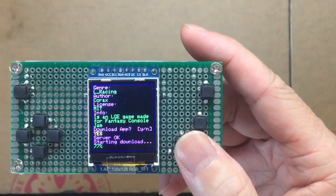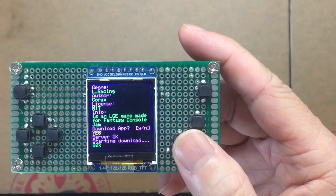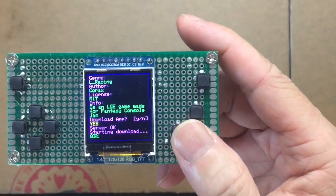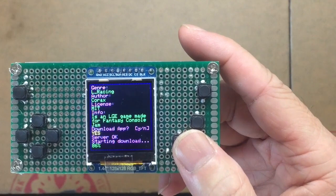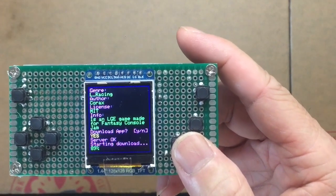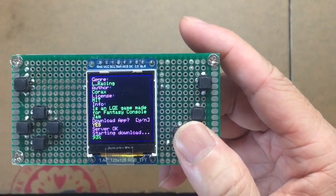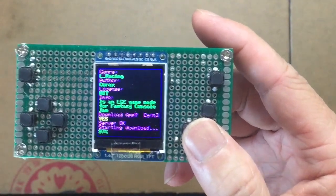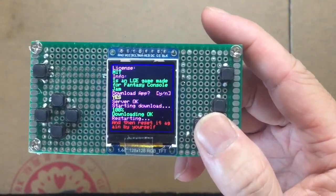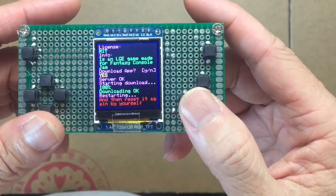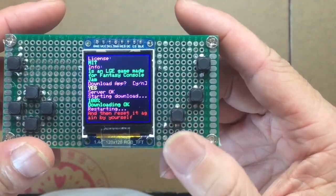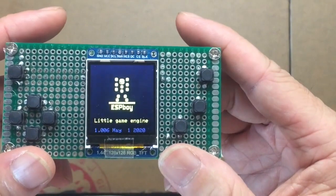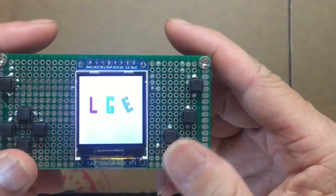I'm not able to compile the original Arduboy library for ESPBoy. I'll show you why. And I still can't fix that problem. So I'm making this video to see if anyone have experienced similar problem can help me. So downloading is complete. And it will reset by itself. Going to the little game engine app.